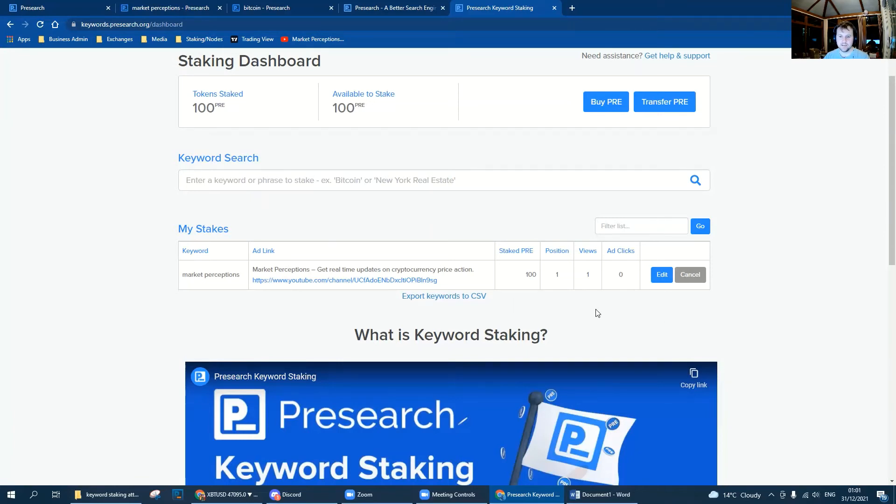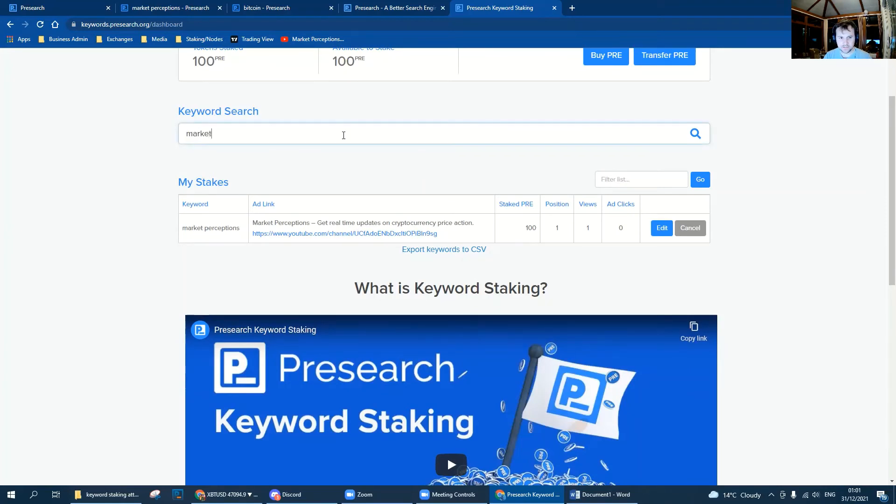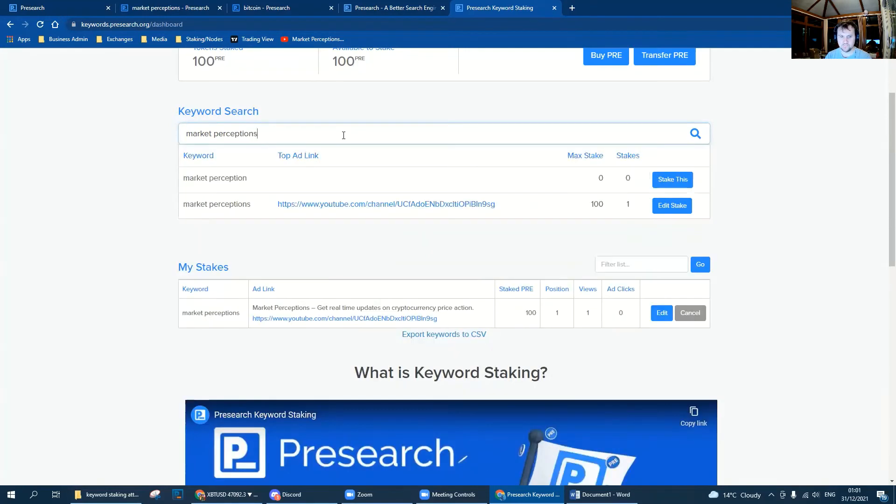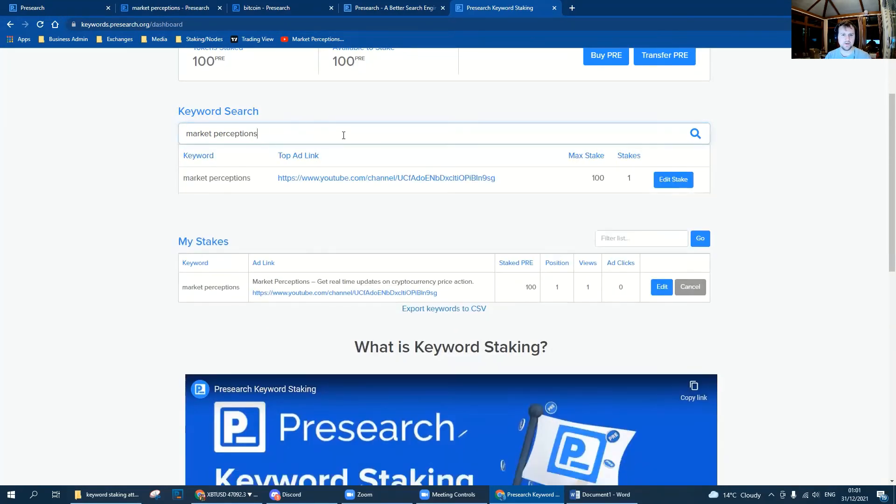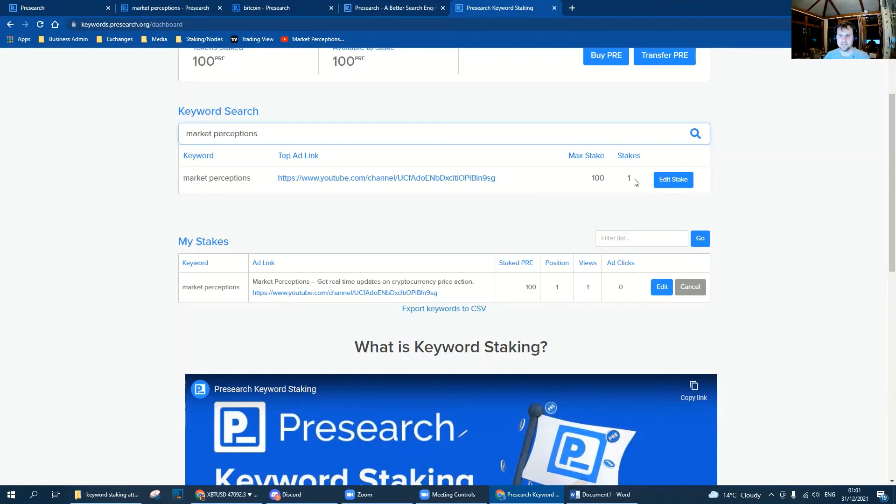That guys is all there really is to it. Obviously someone can see this, so if we type in Market Perceptions back in the search bar, we can see our keyword, how much we've staked, and the number of stakes to it. Someone can knock us off that list. Someone could come along and say, now I really want that, and they can stake say 200 PRE, a thousand PRE, ten thousand PRE.